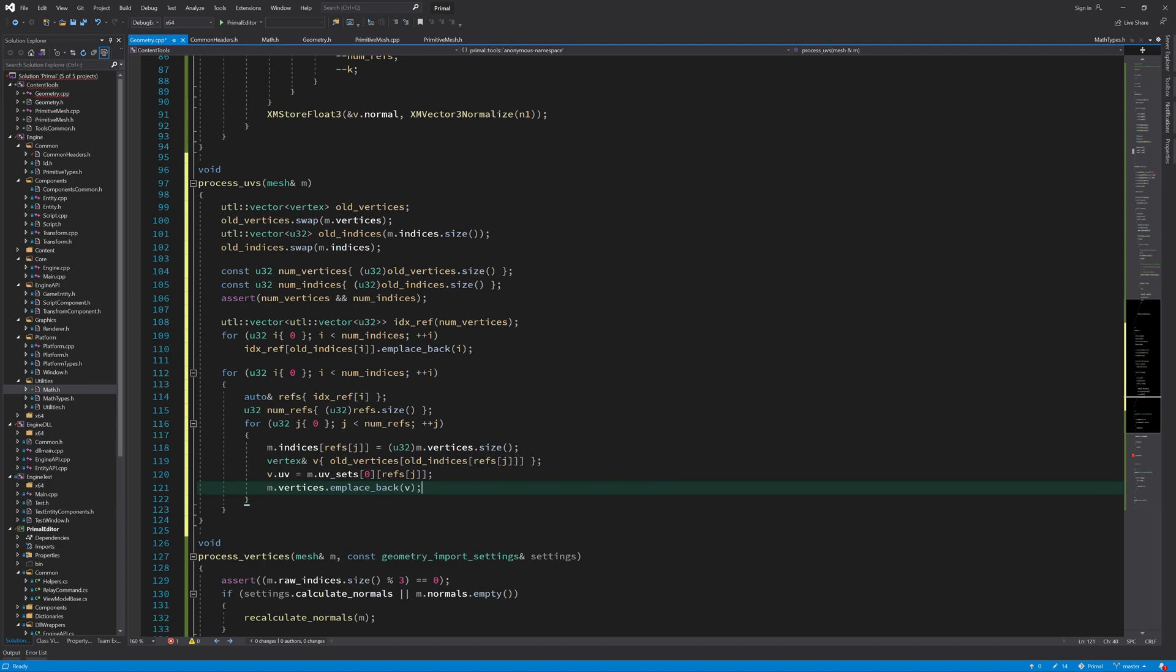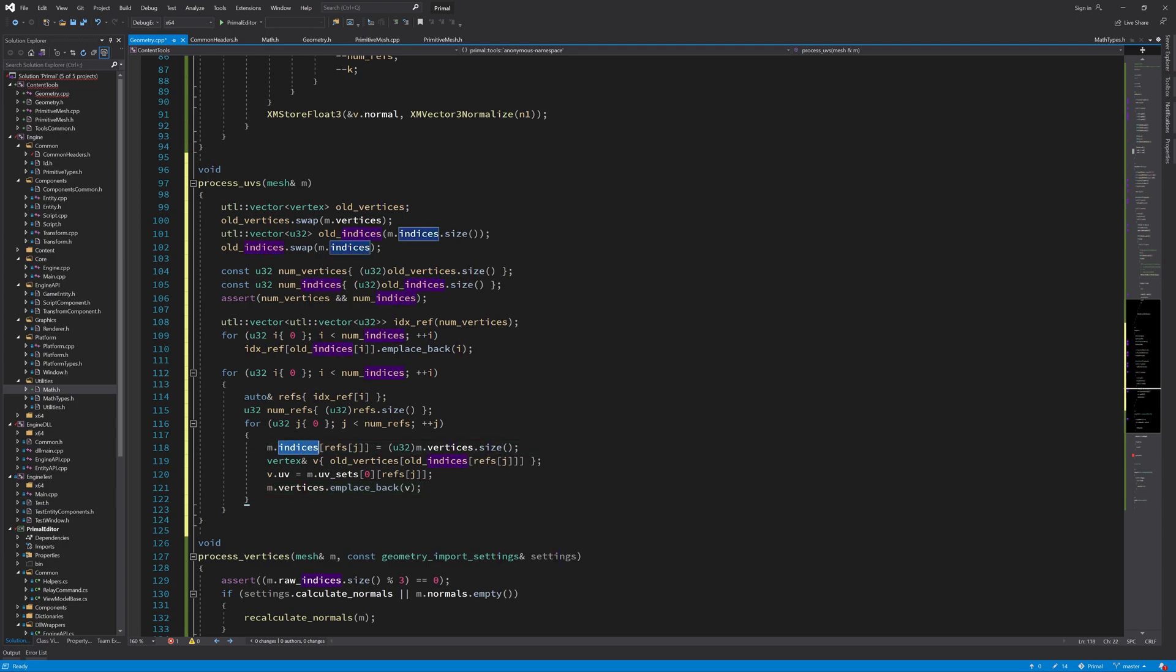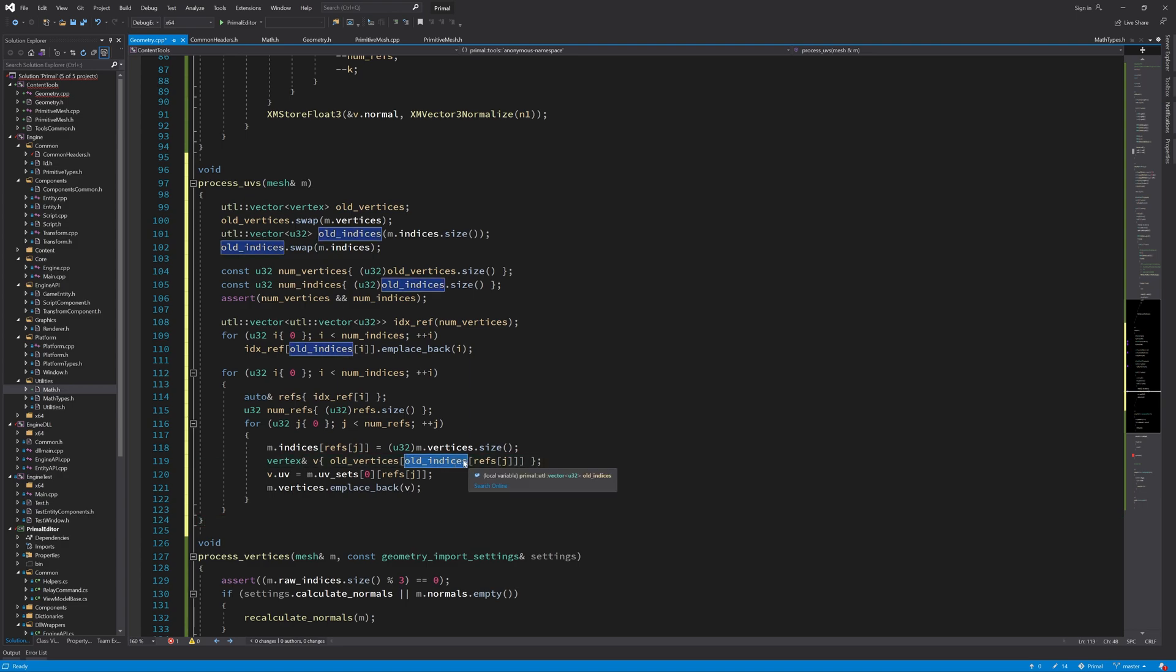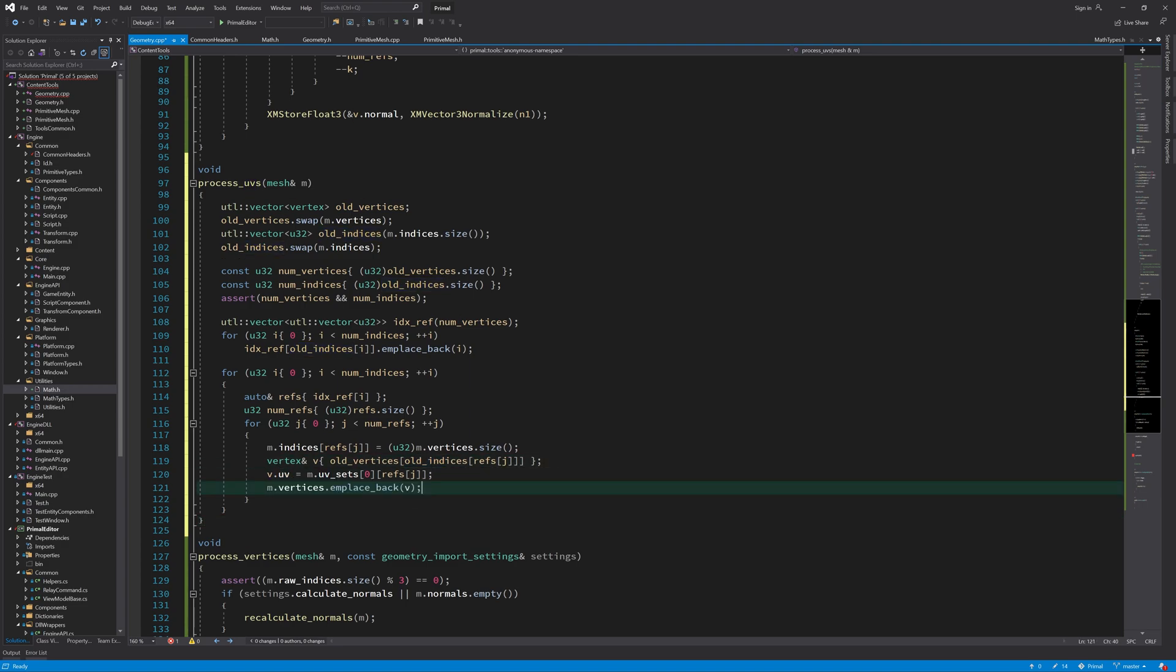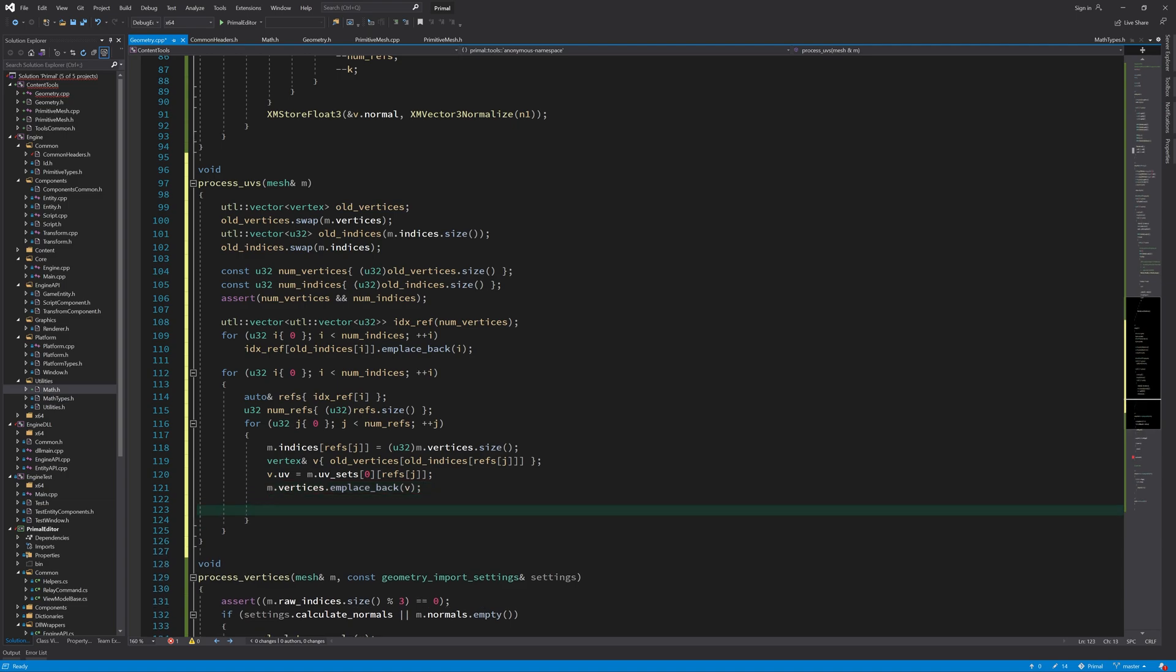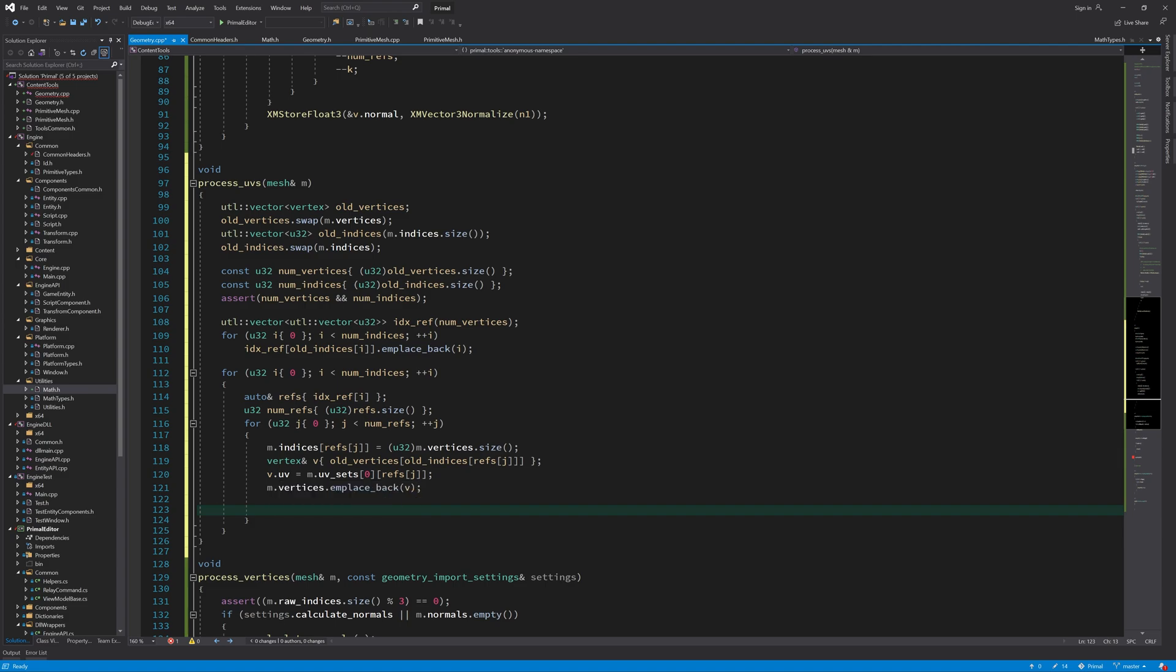Here again we are adding one vertex to the array of vertices and therefore we take the index of the new vertex here and set it in the array of indices. And then we take a reference to the old vertex that is referred to by this index and just set its UV coordinate. And in the next for loop we will check if there are any UV coordinates in these references that differ from the UV coordinate that we already have. And if that's the case then we again need to split this vertex.